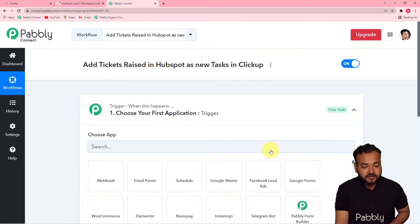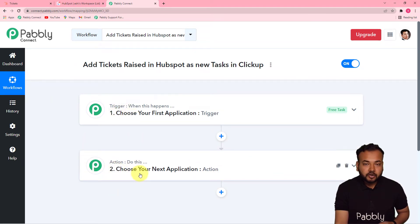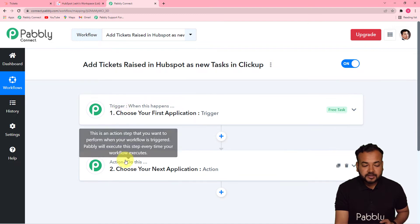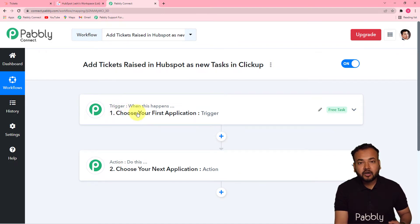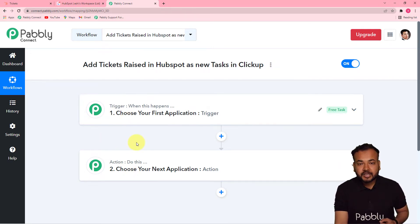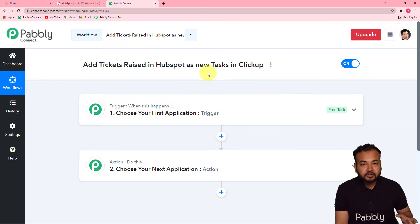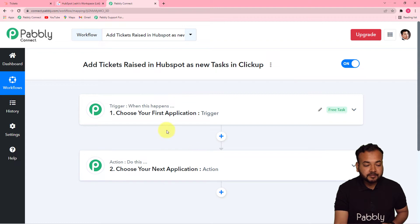On this page, you'll find two things: the Trigger and the Action. Our automation works on these two things. The trigger is the event that will kick off this workflow, and the action is the response to that trigger. In our case, the trigger is a new ticket raised in HubSpot, and the action is to create a new task in ClickUp according to that ticket.